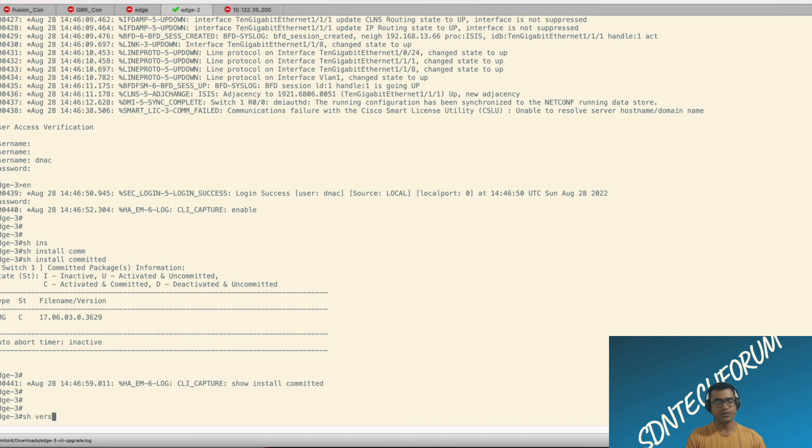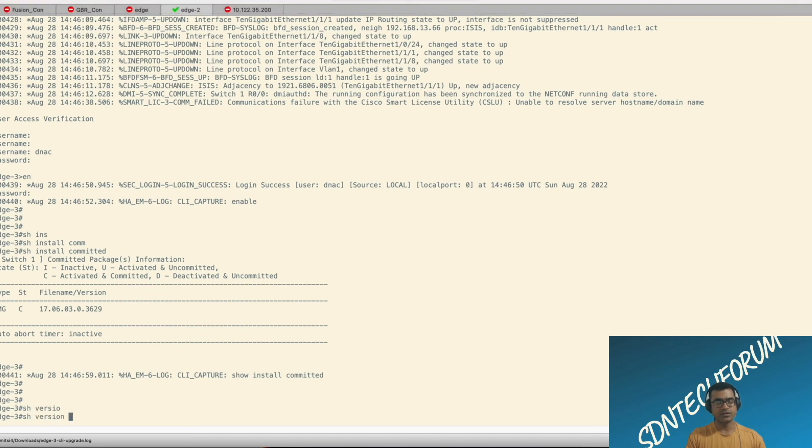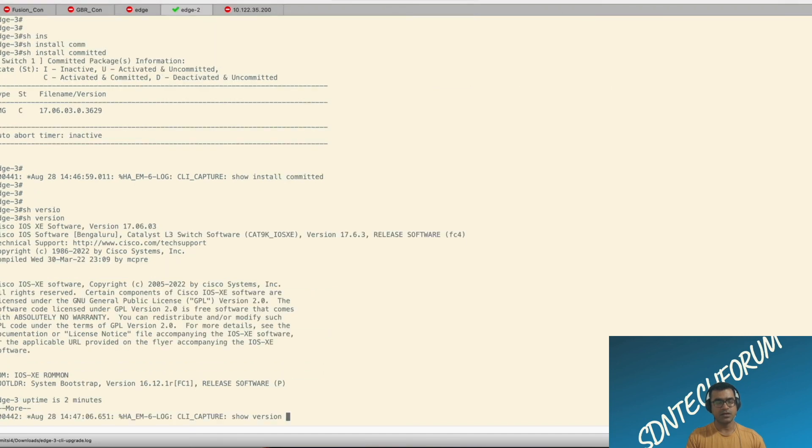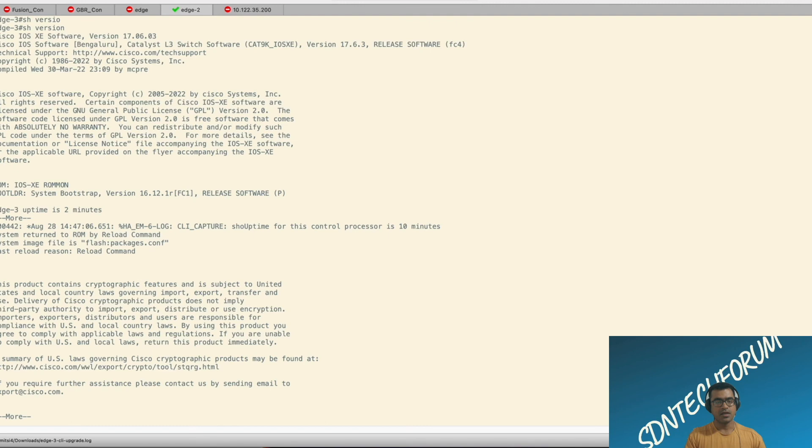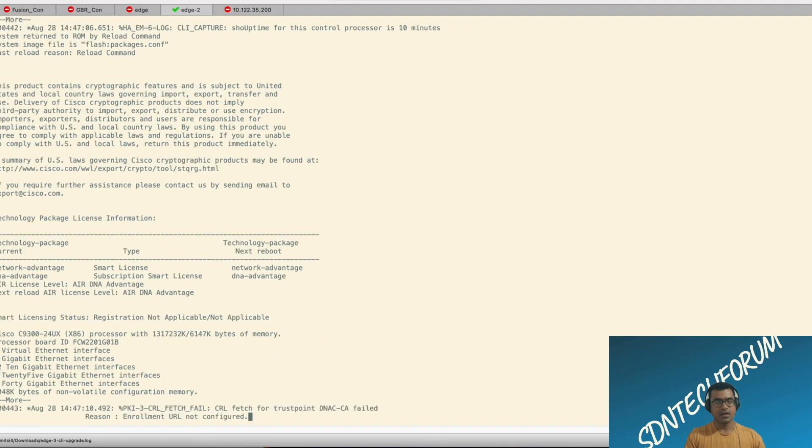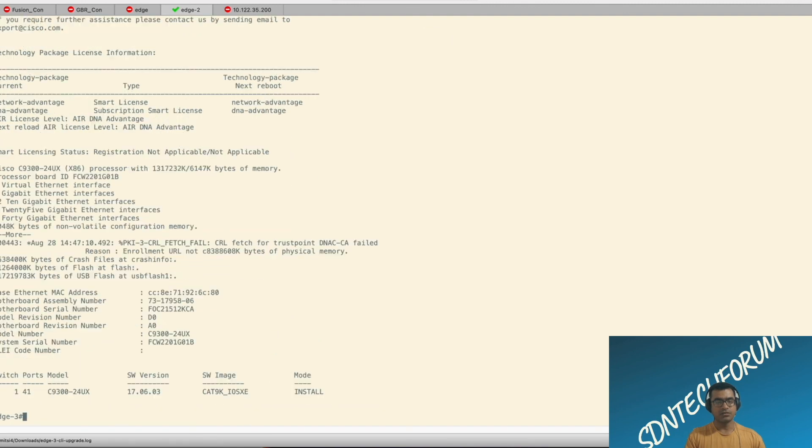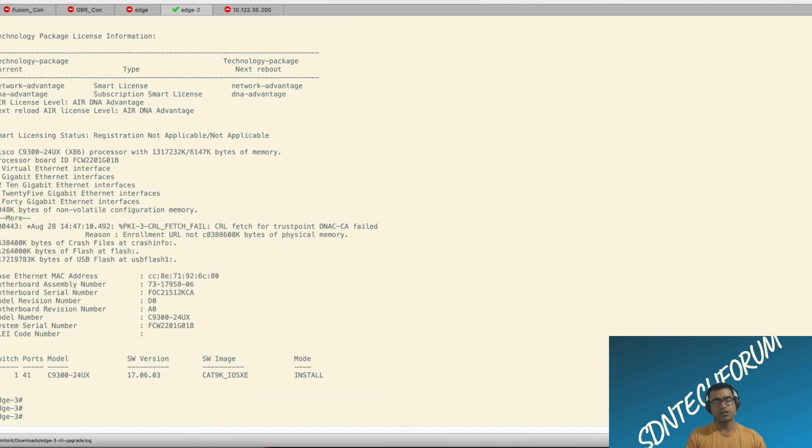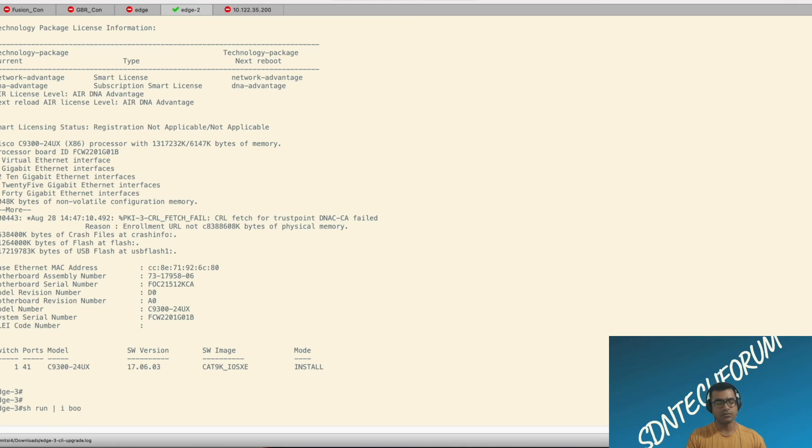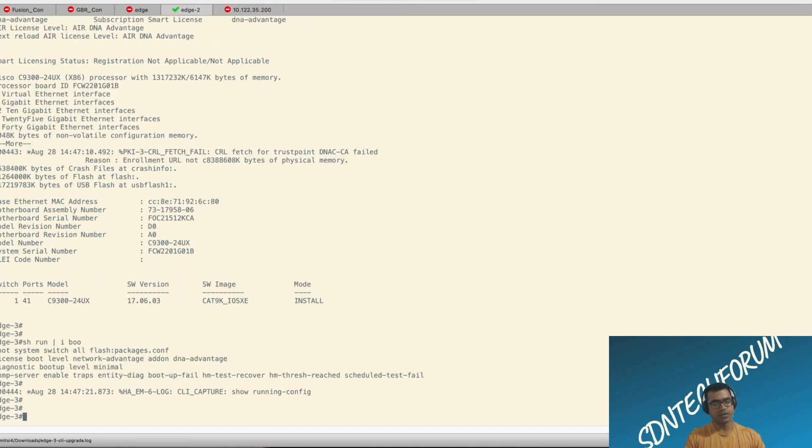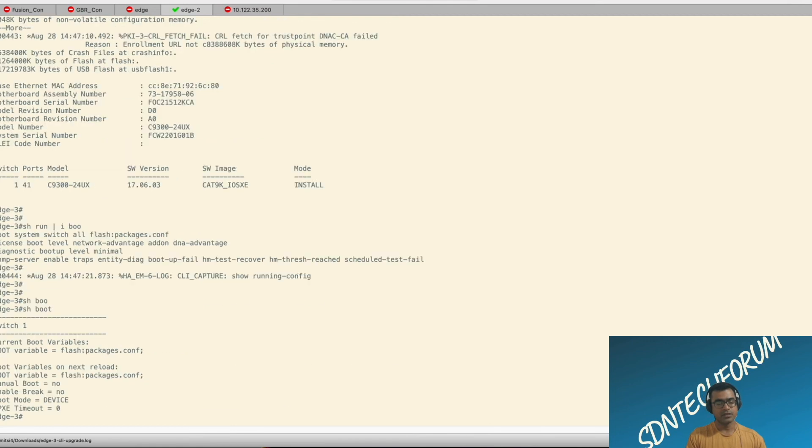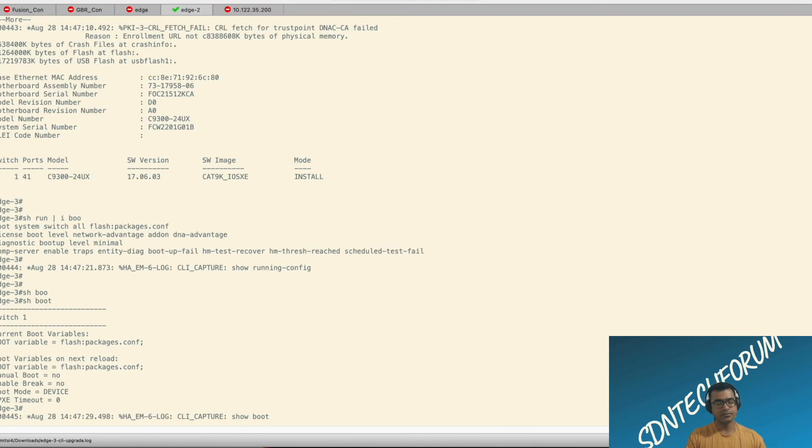Show version. This is what we would like to see 17.6.3. And the mode should be install. Yes. So now our mode is install. Show boot. We already set the boot variable to package.conf. And that's what it is.